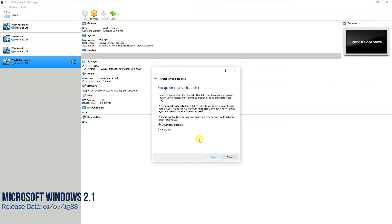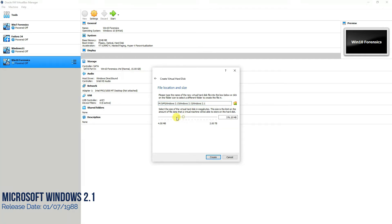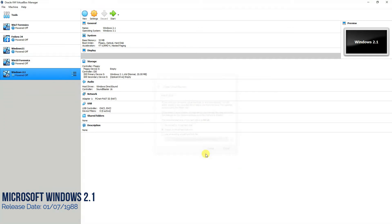We'll select VHD then press next. Dynamically allocated. Now, 1 GB is way too much for Windows 2.1 because it wasn't a huge operating system. Rather, I would allocate only 20 MB of space on my hard drive and you'll be able to see that we can comfortably install the operating system on this partition of 20 MB only.